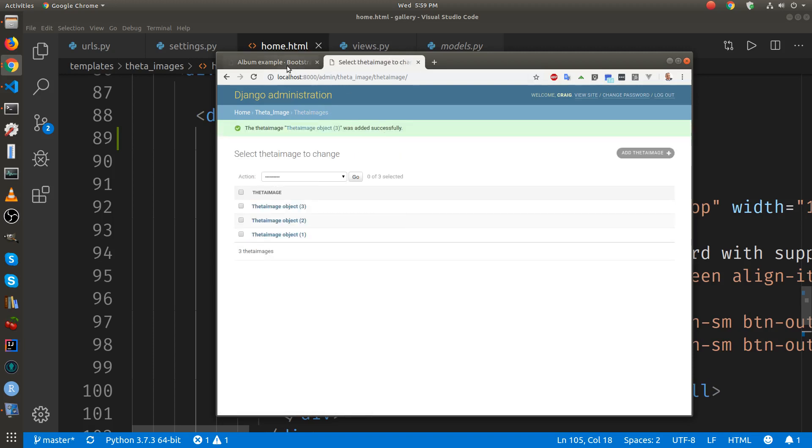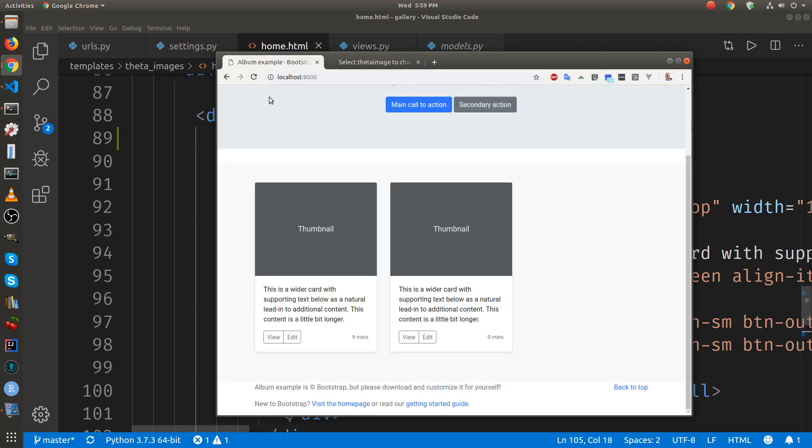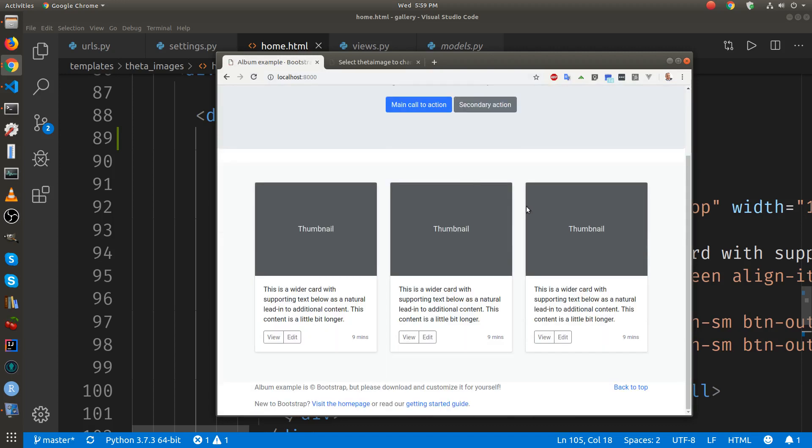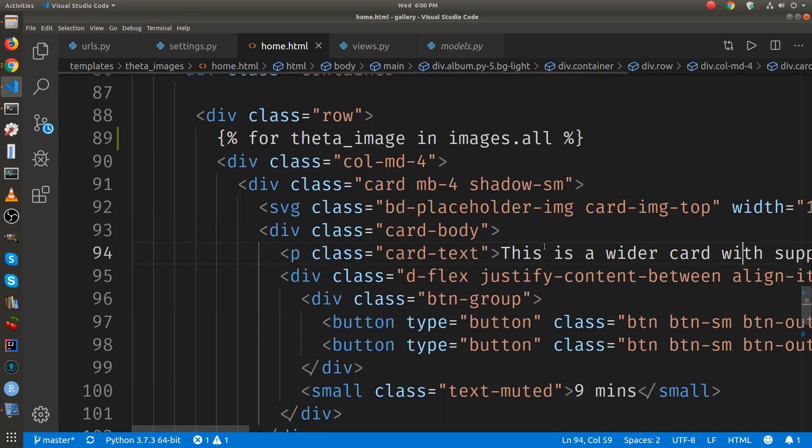So now we have three cards or three images. It looks like it's getting the database and it's registering for each one. So let's see if we can get the actual image.